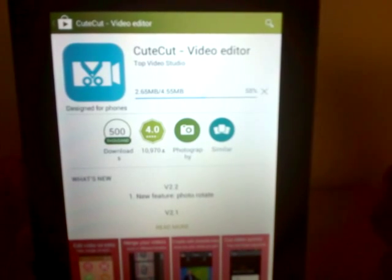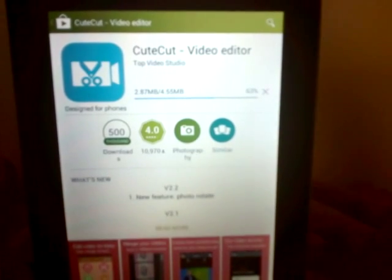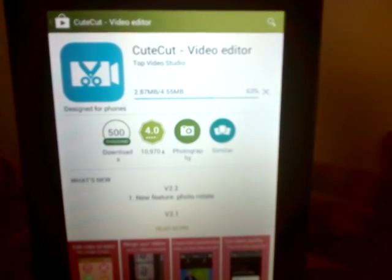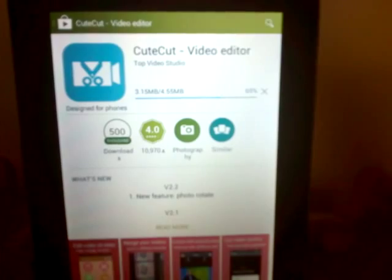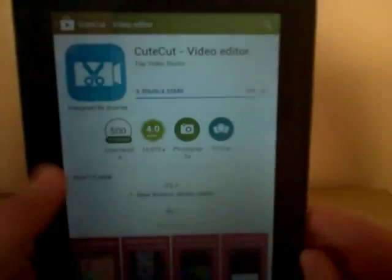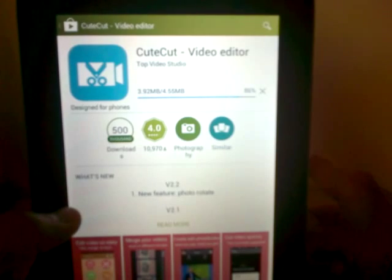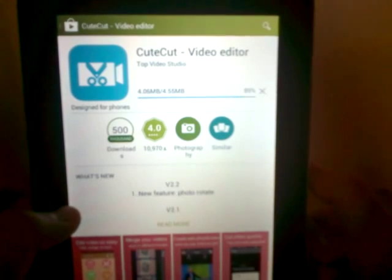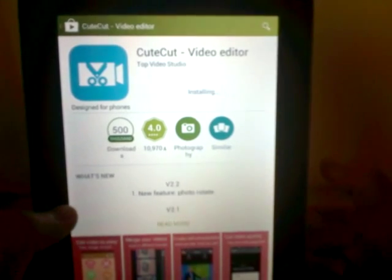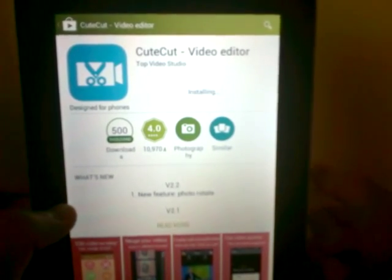So yeah, I'll be editing a video which I will upload on YouTube today, hopefully. Hopefully it will be uploaded today. So it says installing right now.